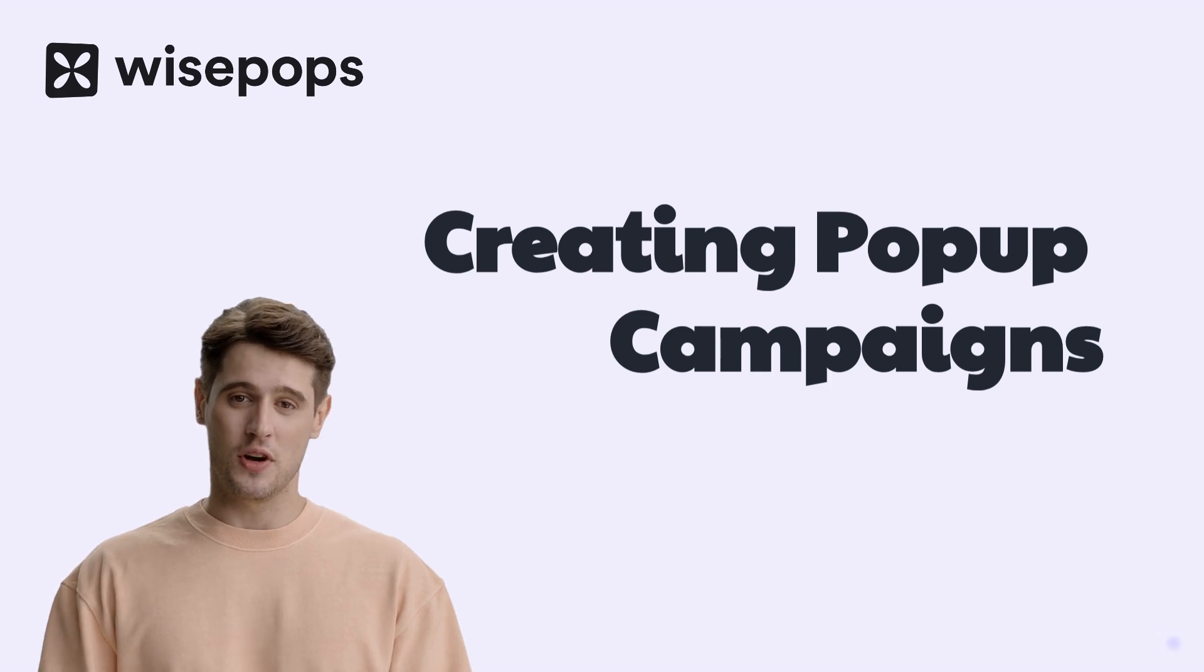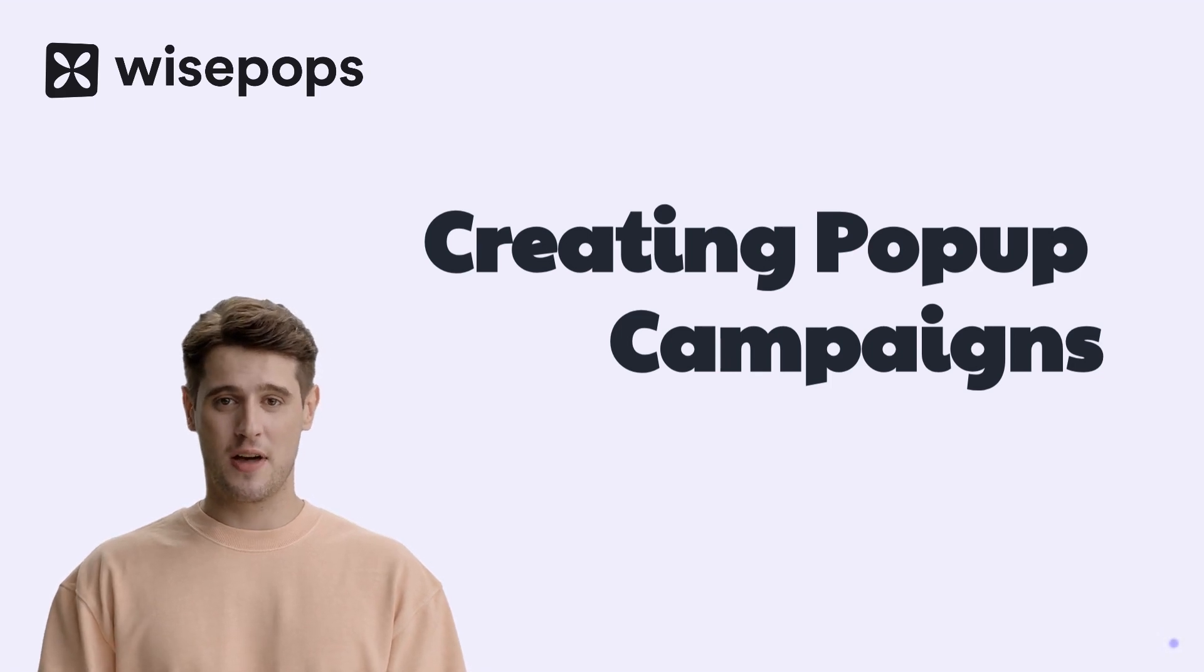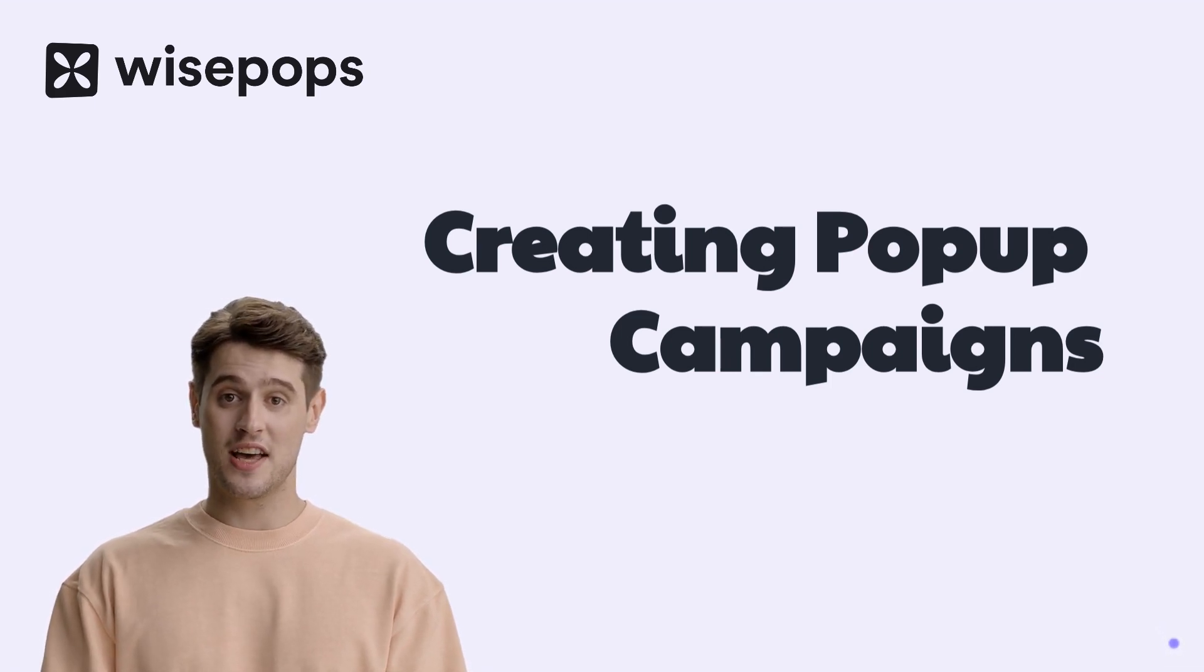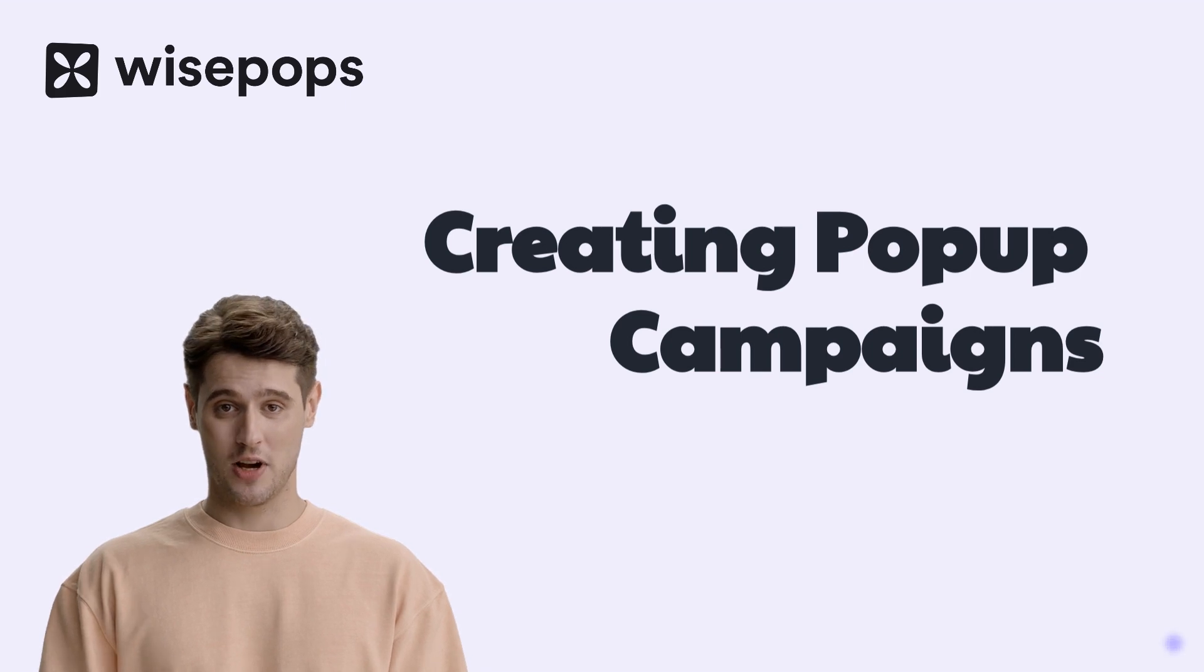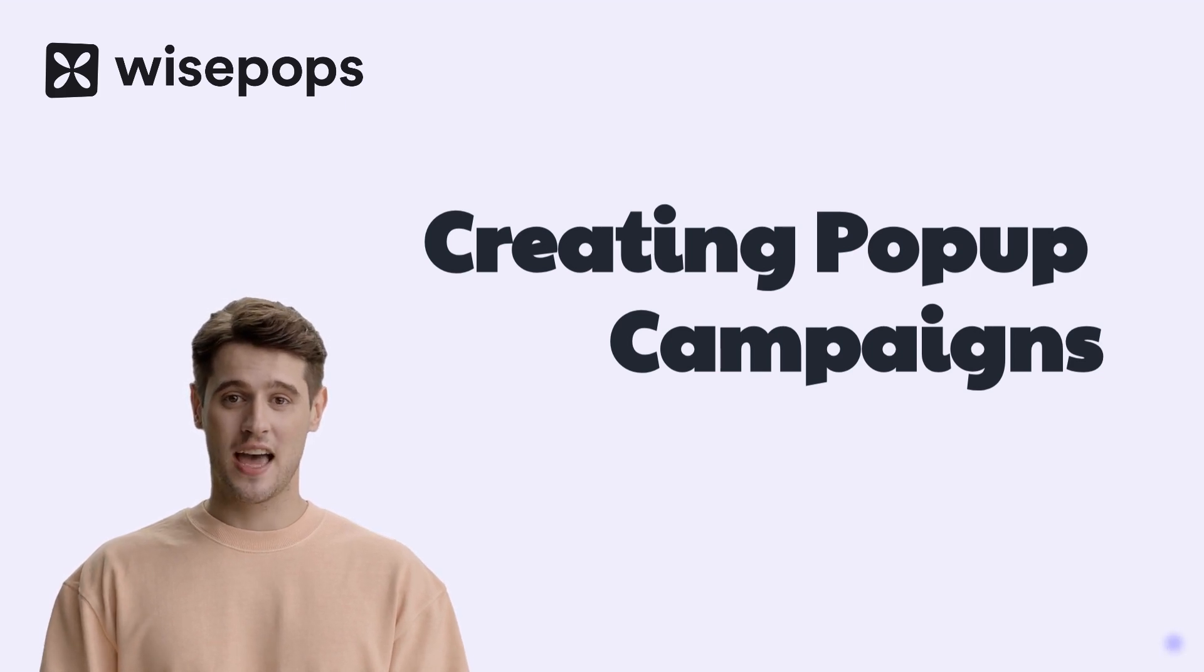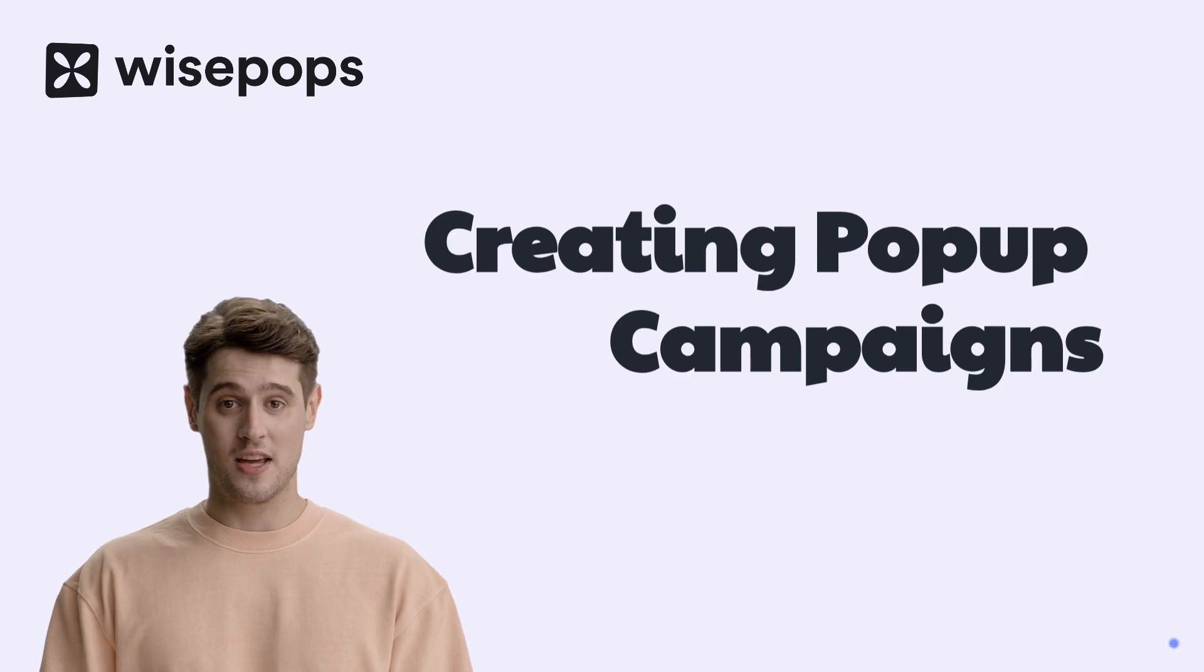Welcome to this tutorial on navigating the WisePops pop-up campaign builder. Today, we'll walk you through the process of creating a pop-up campaign, choosing a format, setting display rules, scheduling, and more.